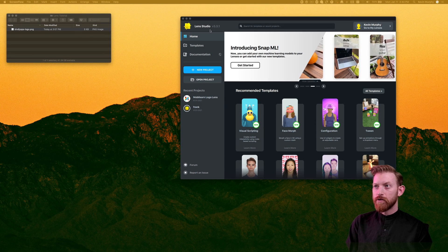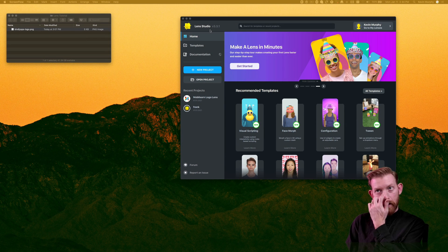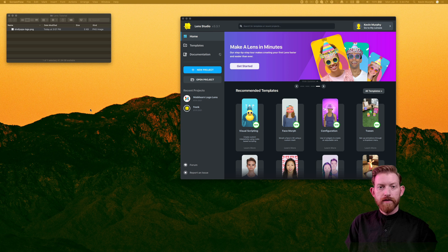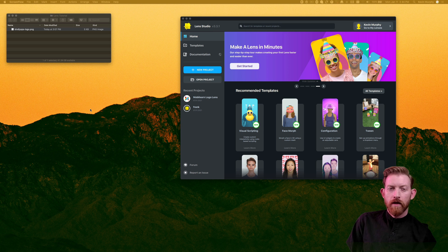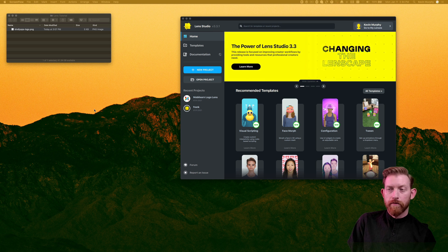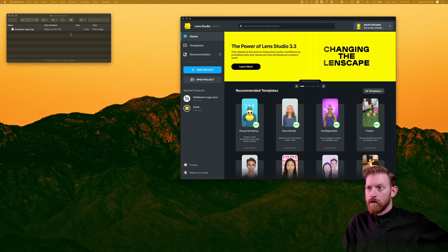You'll see here I've got Lens Studio open. You'll need to download that. It's a free program. There's a link in the description. And then you'll also need Snap Camera as well.